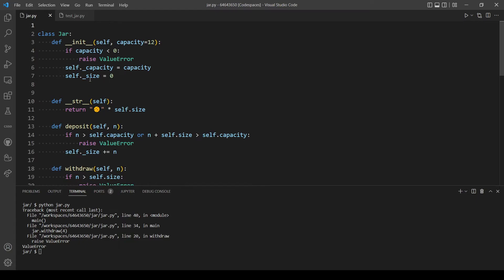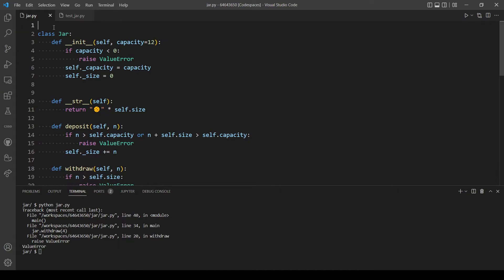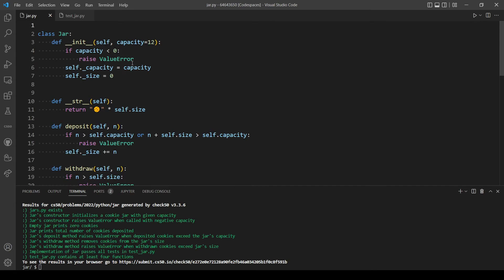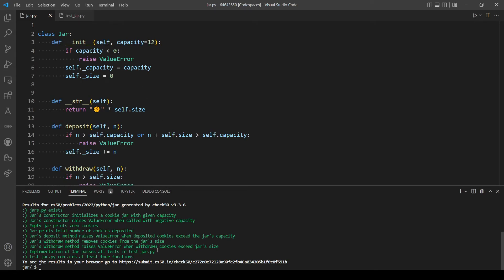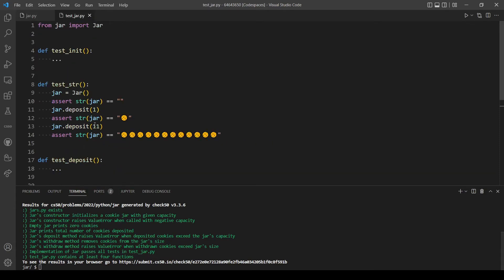Our Cookie Jar class is complete. Before writing tests, let's run check50 to confirm the implementation passes CS50's automated tests. As you can see, we passed every test. Now let's write our own pytest tests for the program.